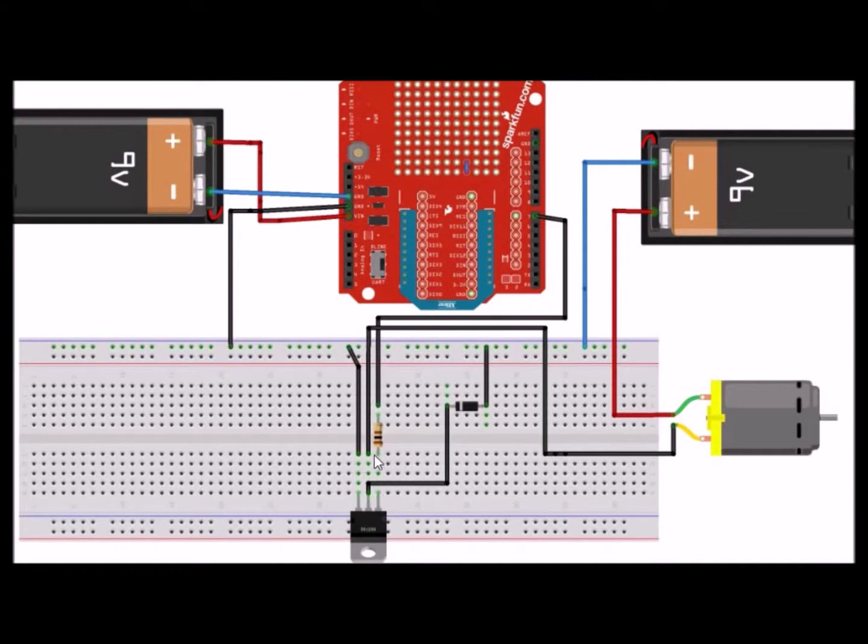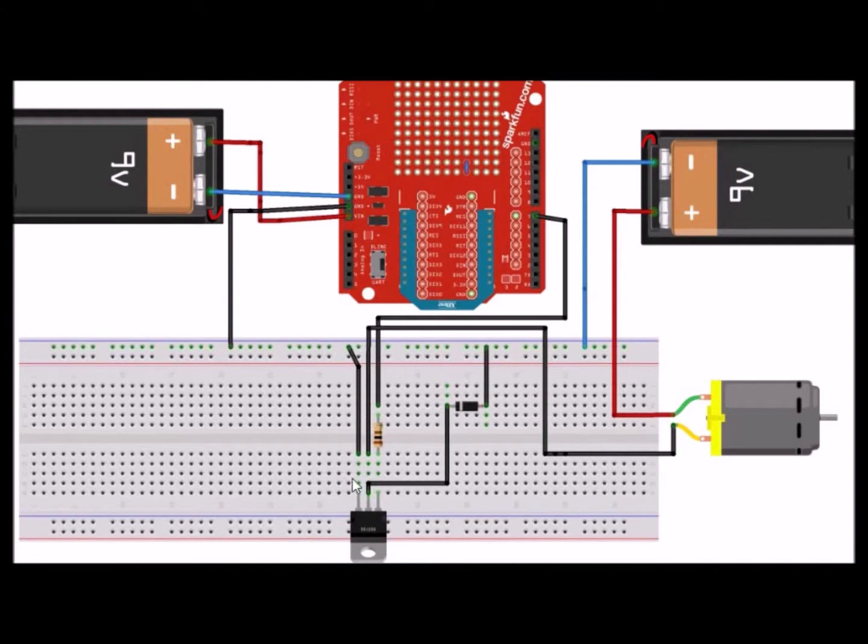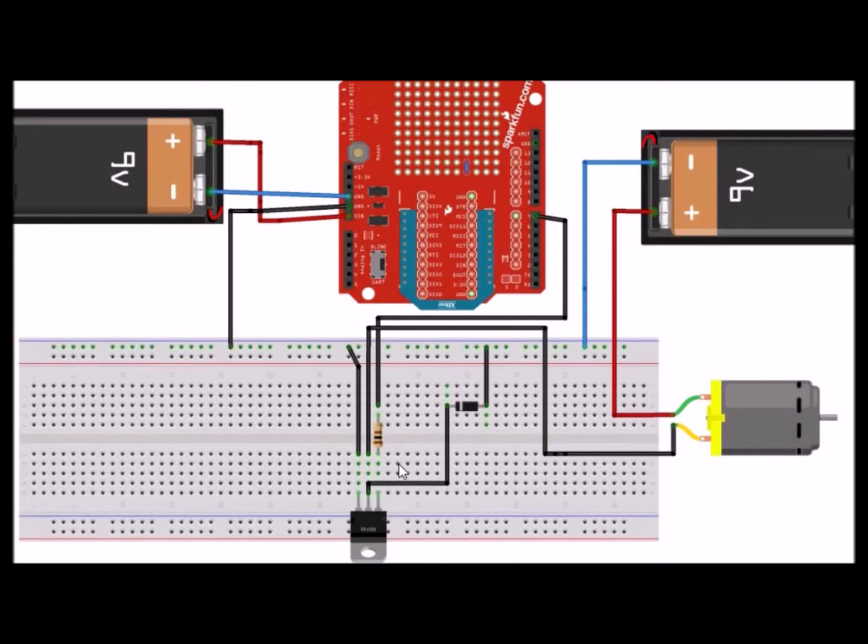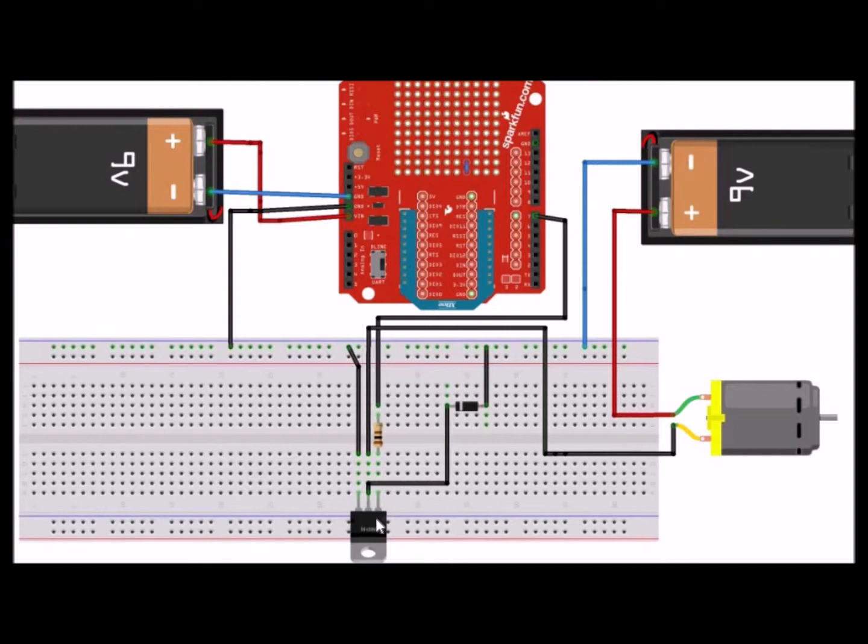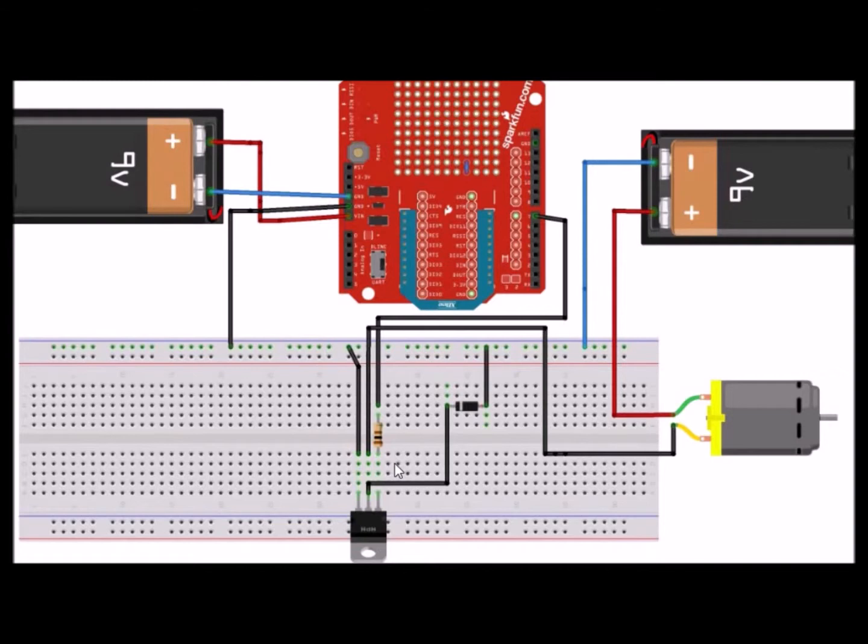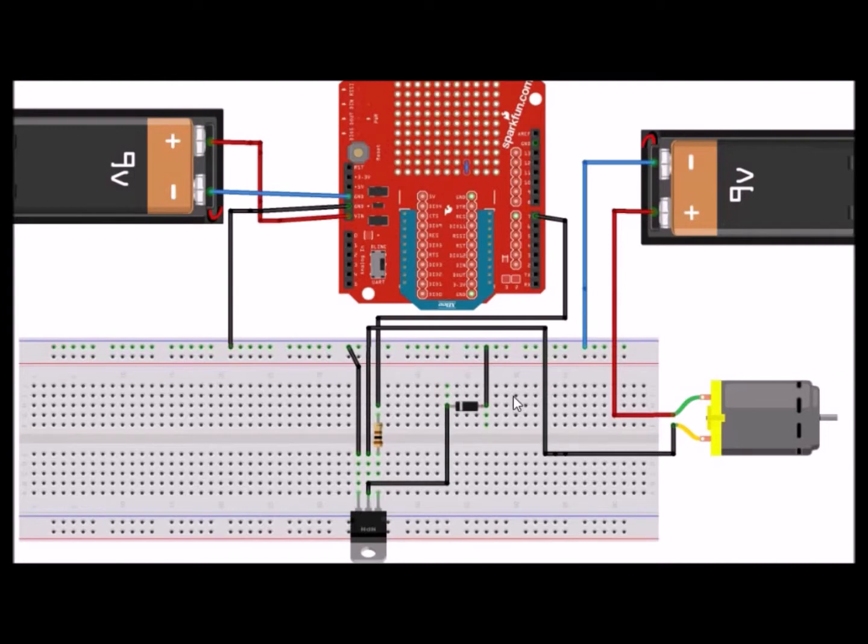Without going into too much detail, you can think of the functionality of the transistor acting similarly as to a switch. Basically when the base is triggered by pin 7 on the Arduino, it's almost similar as if you turn on a power switch to turn on electrical circuits. Just think of it similarly to that. Finally, as for the diode, this component is also critical because we need it for protecting the motor by preventing back EMF.